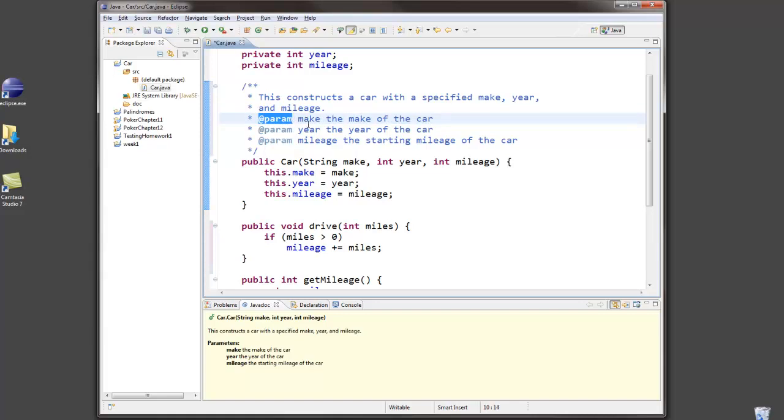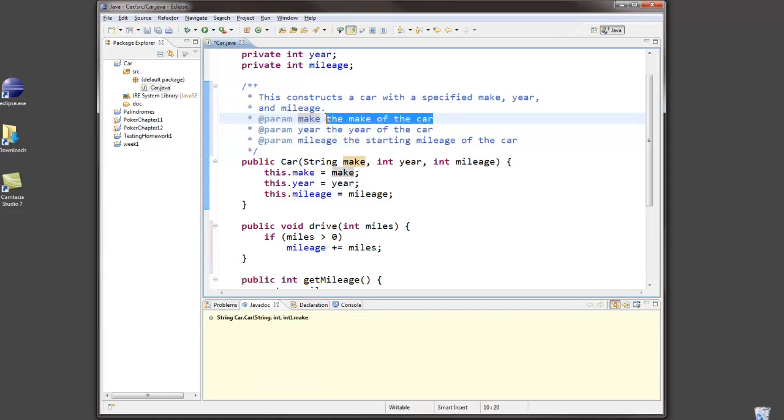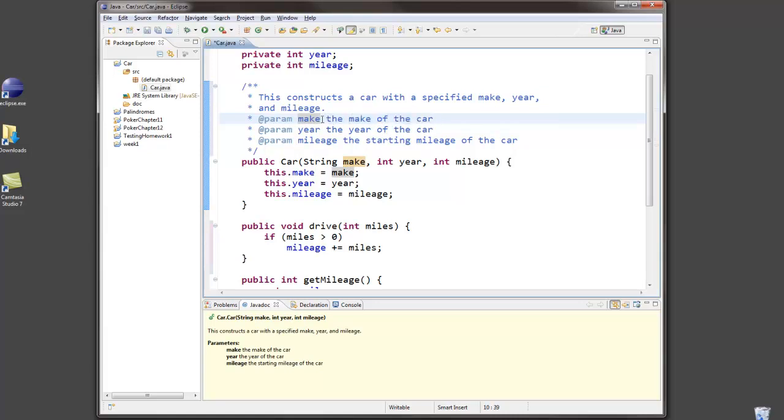It's @param, the name of the parameter, and then description of the meaning of that particular parameter. Don't just leave it as @param make, but describe what make means.